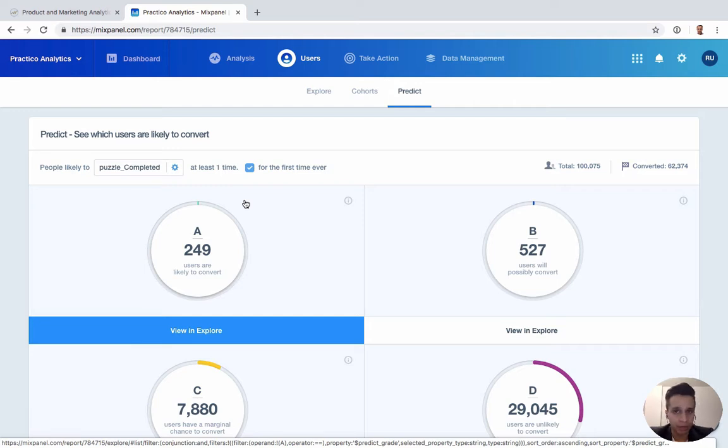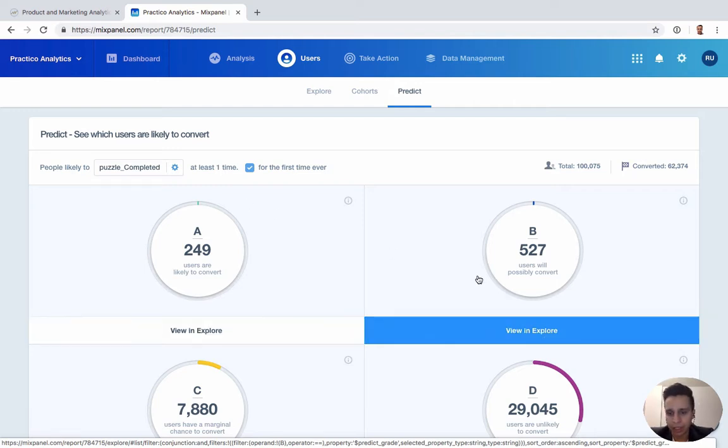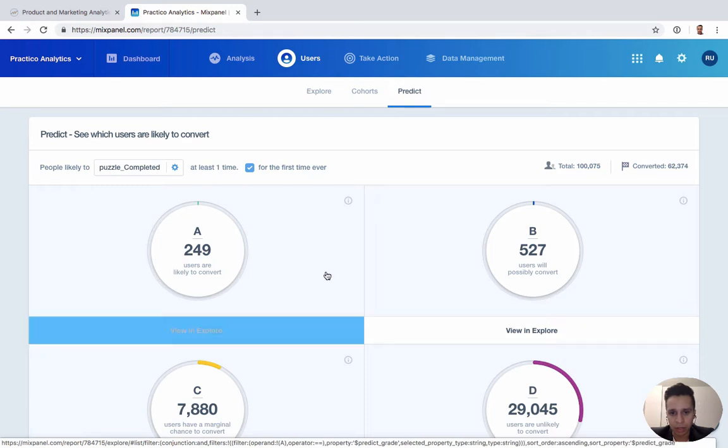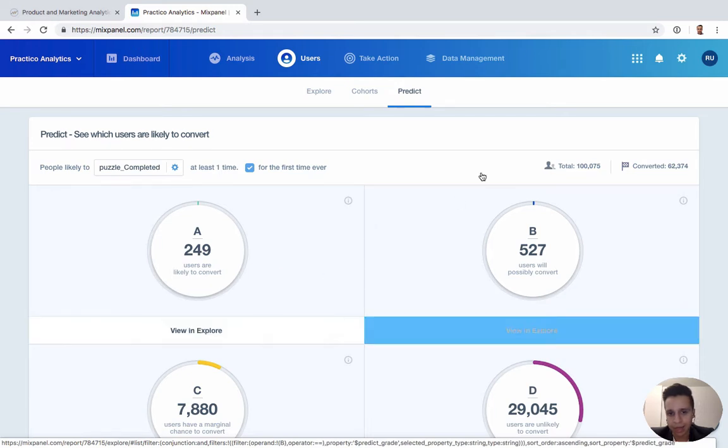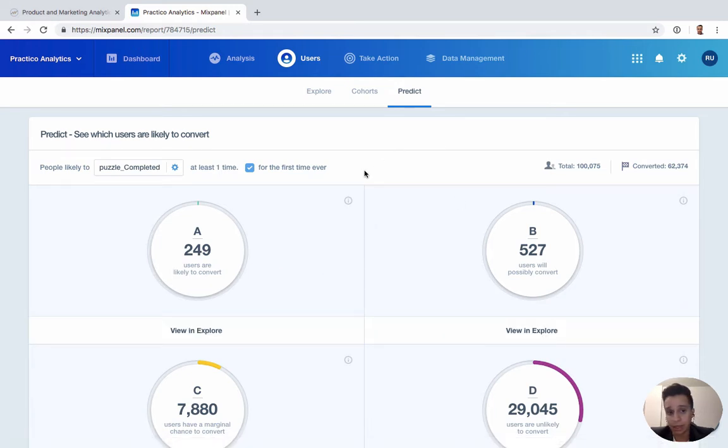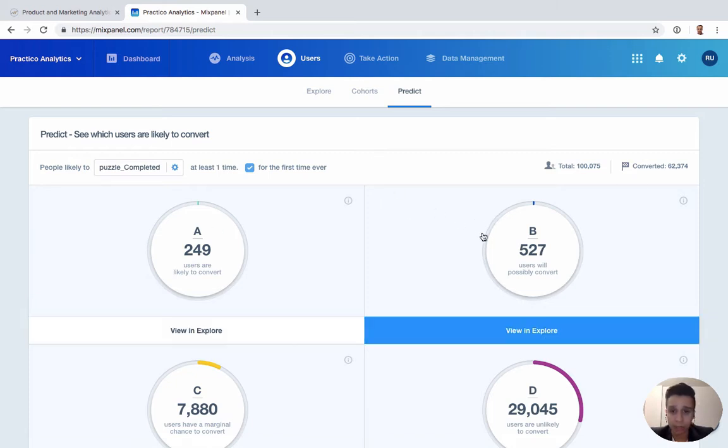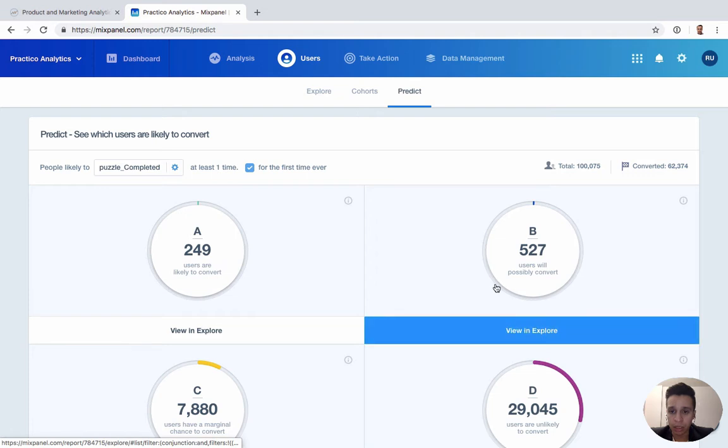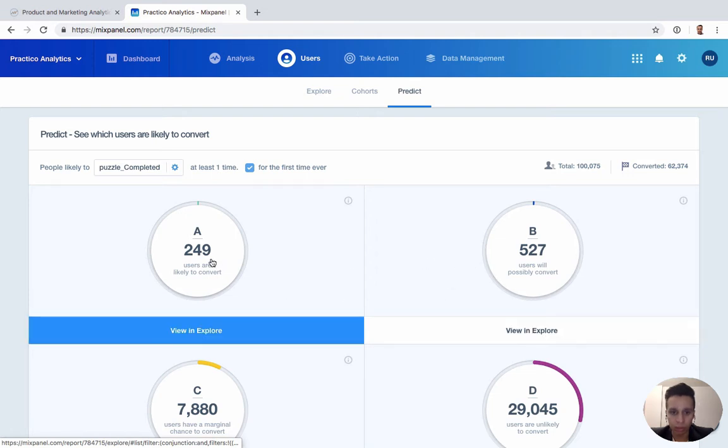But assuming you have enough data, you can set it up, run it, and Mixpanel will update this grade for you. And then you can say all the users who have a grade of A or B, we want to send them special notifications or special messages to encourage them to upgrade.